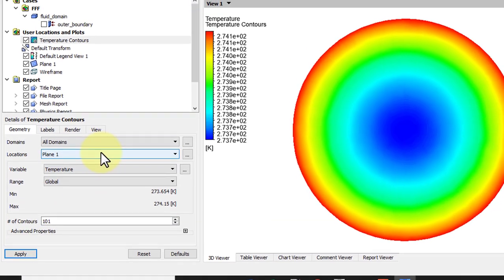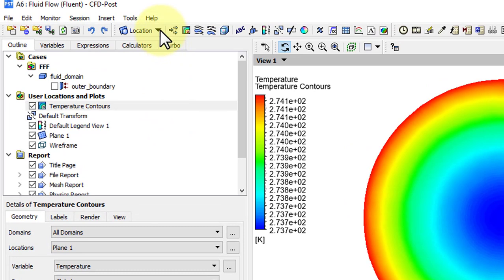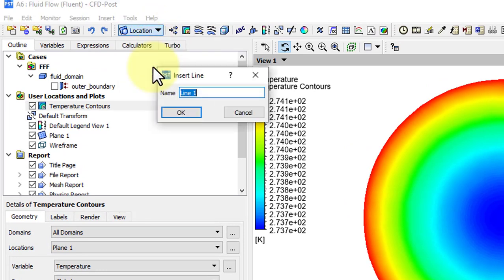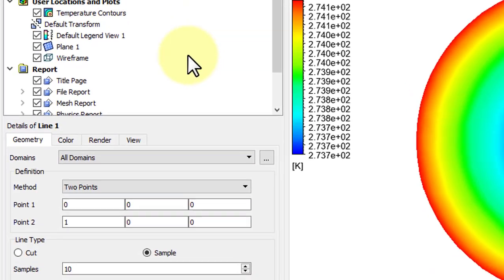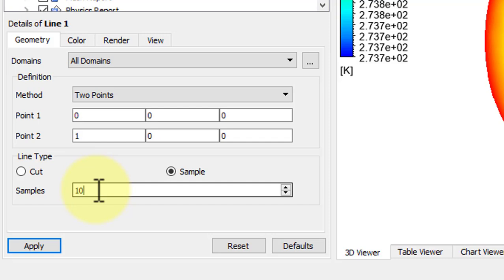Next, let's look at the temperature along the line. So go to Location, Line, and we'll leave the default name again. Click OK, and increase the number of samples to 100, and click Apply.